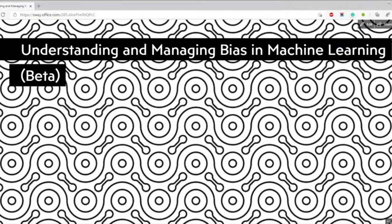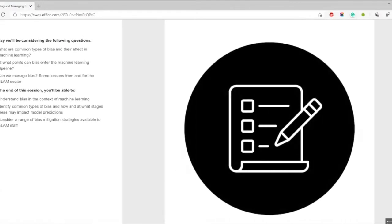Hello there. My name is Nora McGregor and I'm a digital curator at the British Library. This is my episode: Understanding and Managing Bias in Machine Learning. Today we'll be considering: what are the common types of bias and their effects in machine learning? At what points can bias enter the machine learning pipeline? And can we manage bias? Some lessons from and for the GLAM sector.